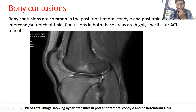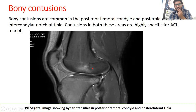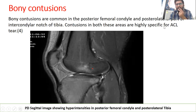Bony contusions are most common in the posterior femoral condyle and the posterior lateral aspect of the intercondylar notch of the tibia. Contusions in both these areas are highly specific for ACL tear.